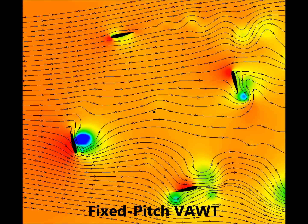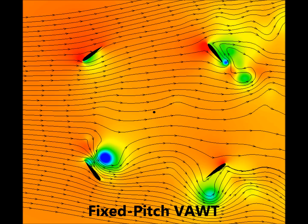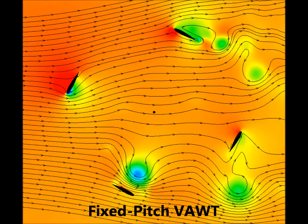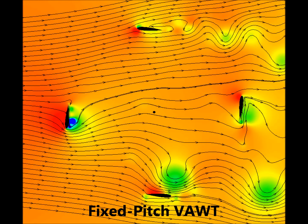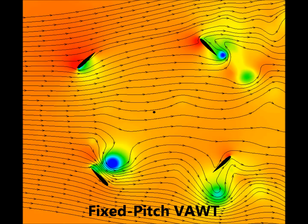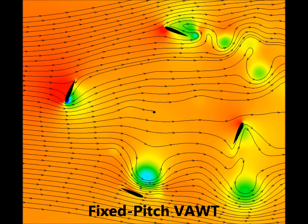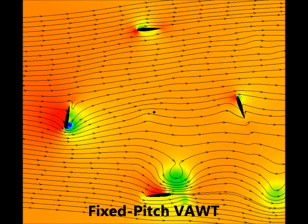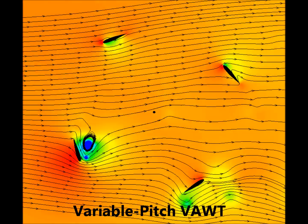A CFD simulation was performed to demonstrate how the cyclic pitch of the blades improves the efficiency of a vertical axis wind turbine. This shows the flow field around a fixed pitch turbine. Since the blade angle stays constant, the blade undergoes large changes in angle of attack and stalls at several locations, which is seen in the simulation. This shows the flow field around a variable pitch turbine.